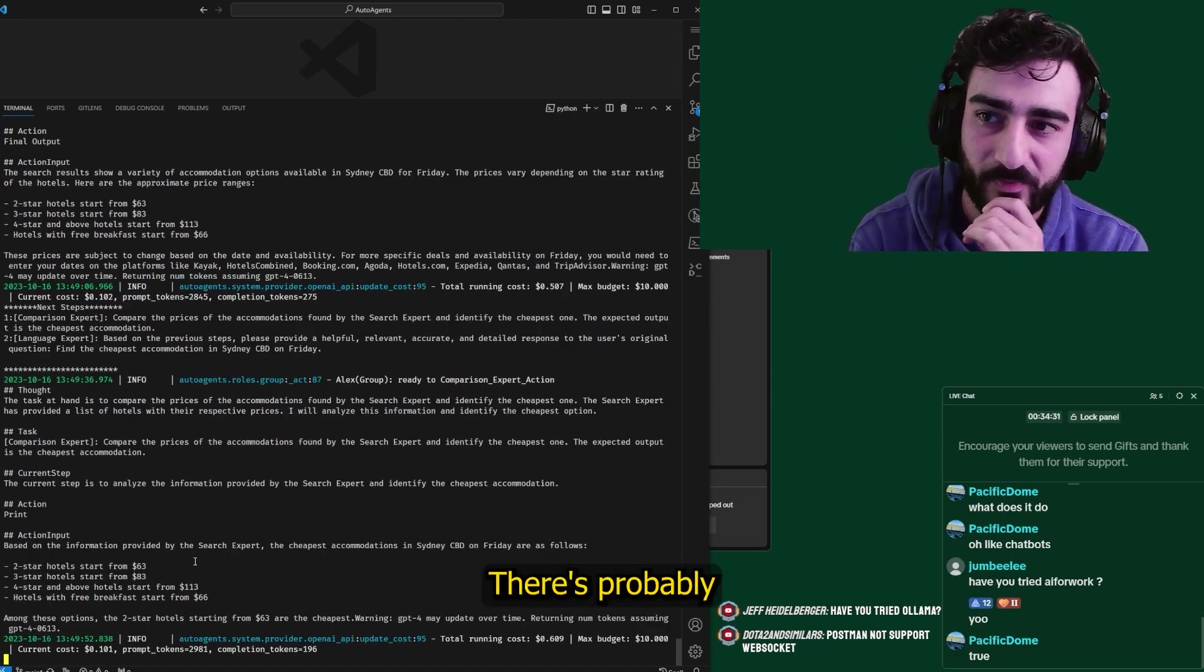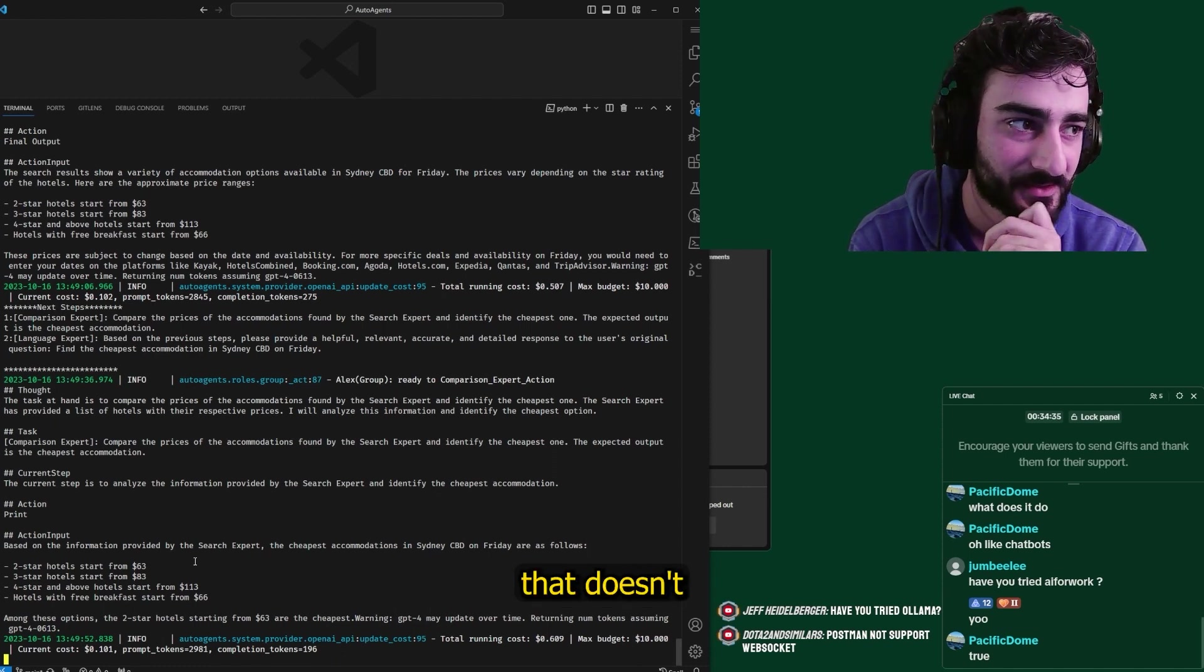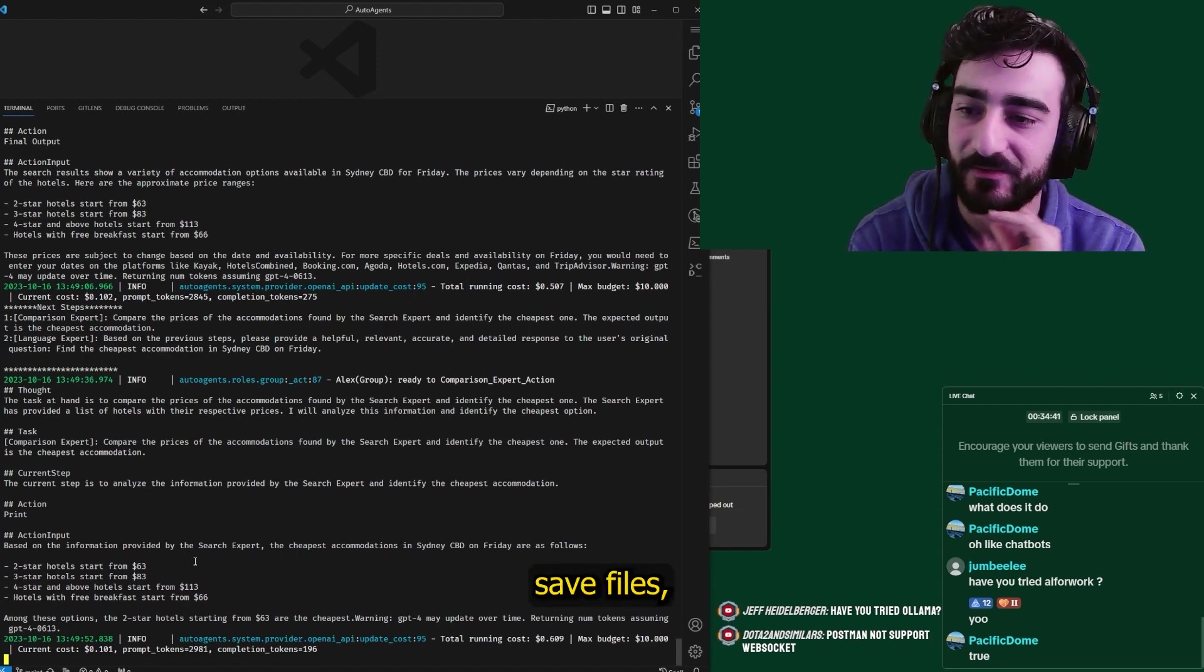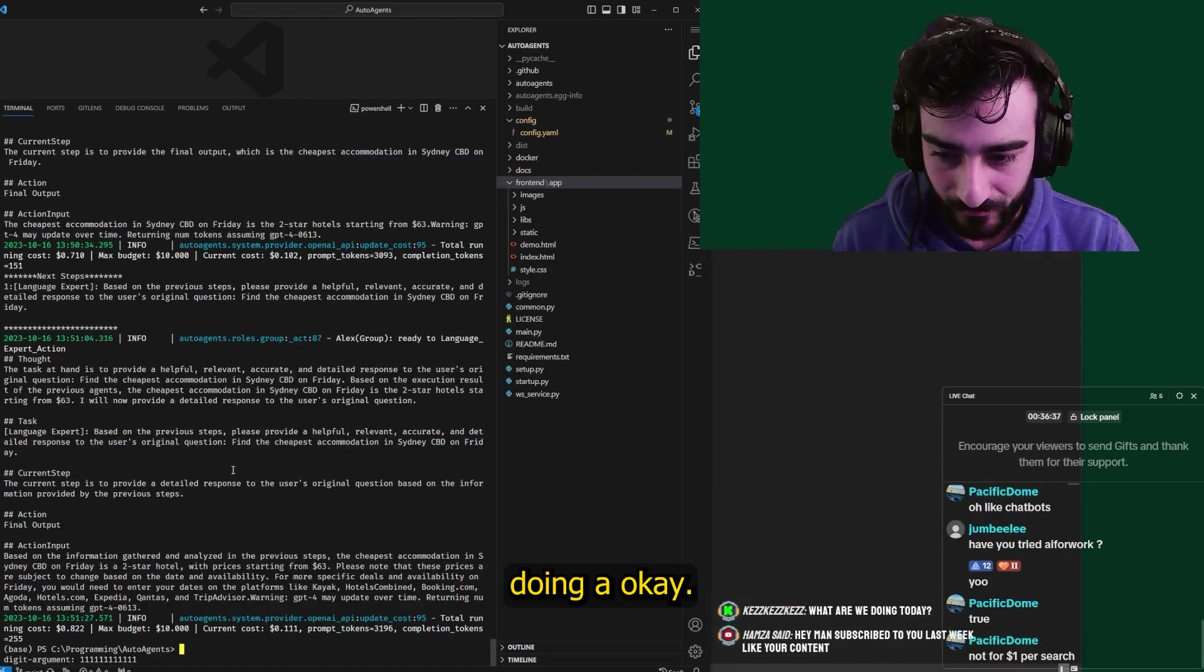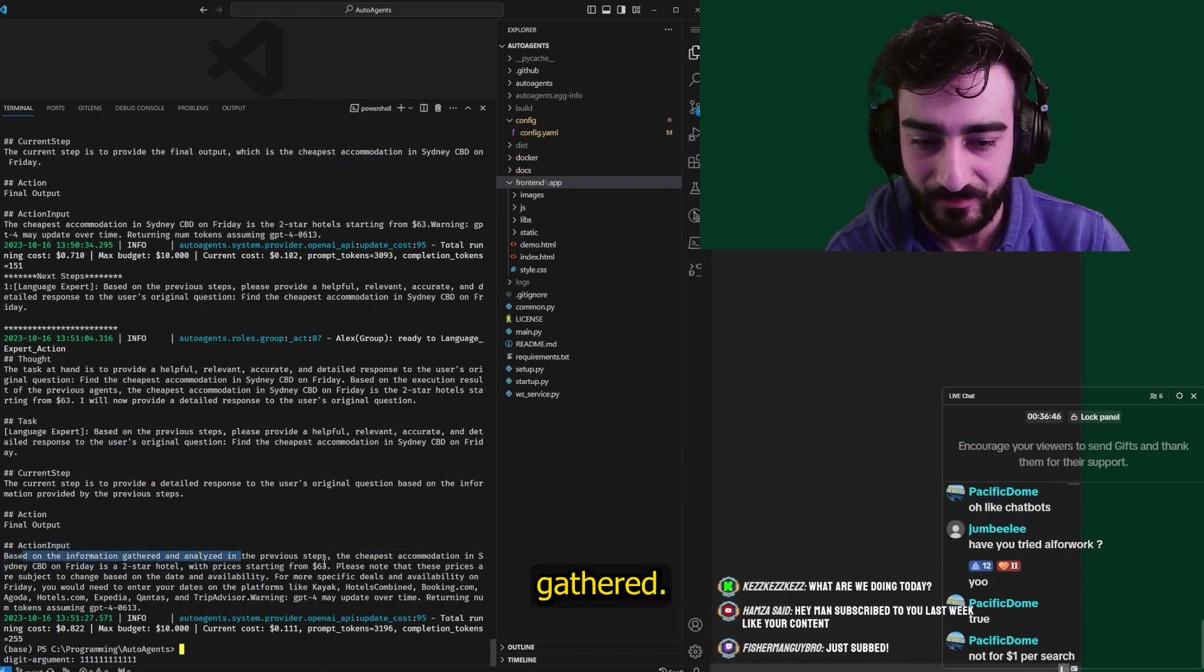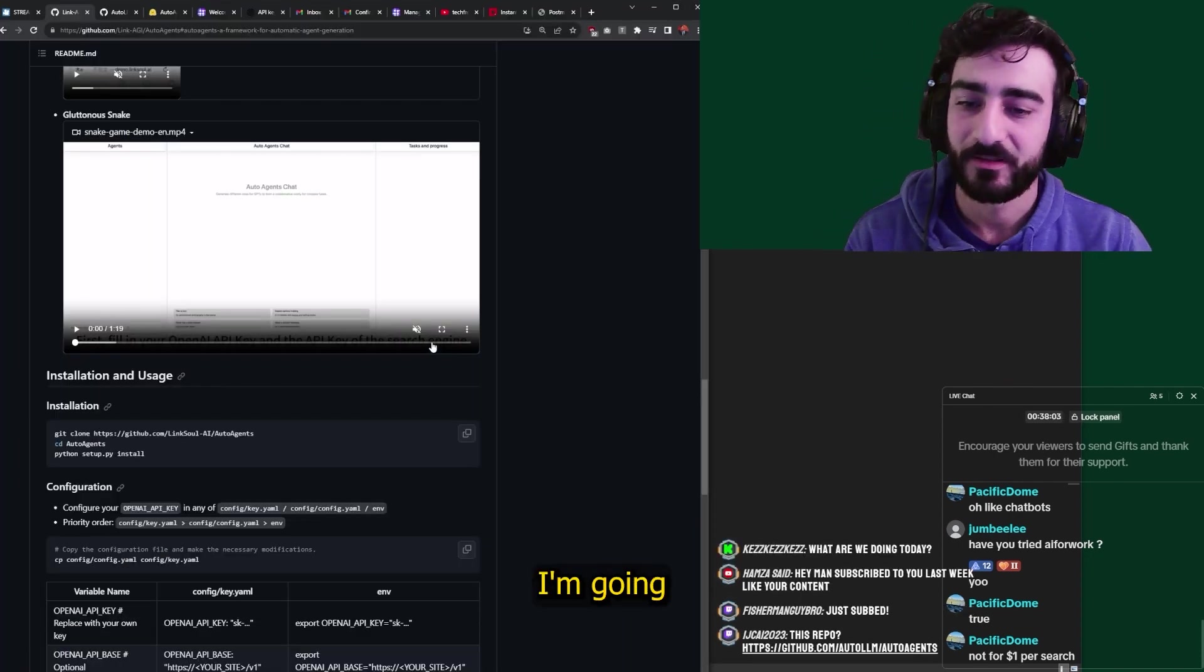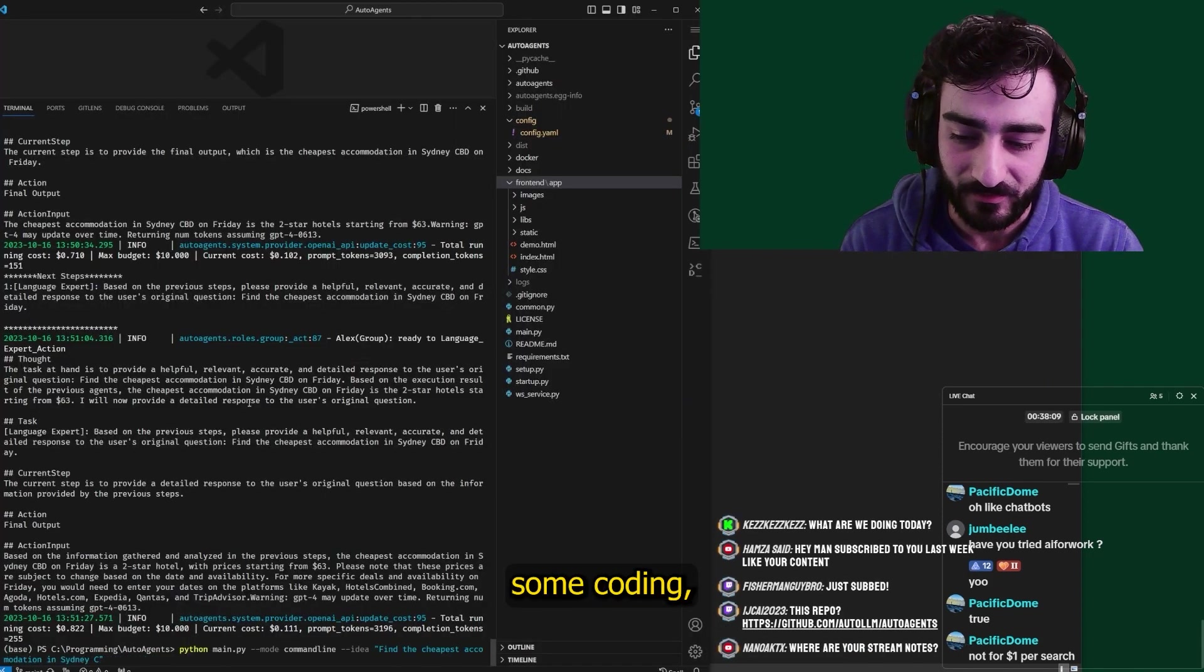Now I think that this is just using the initial results from Google and not actually going into the pages itself. And a lot of the times pages like Kayak and stuff will actually post like pretty much clickbait search results. But then once you actually go into the site, you don't find a hotel for sixty three dollars. You know what I mean? But the tool seems pretty cool. There's probably other use cases that this would be better at, something that doesn't require going into individual pages. I don't know if this can actually save files, but we could try. Looks like it finished. Based on the information gathered, the cheapest accommodation in Sydney is a two star hotel for sixty three dollars.